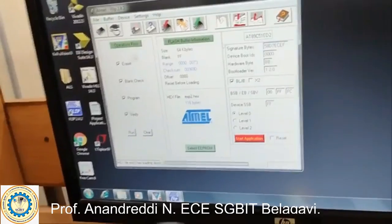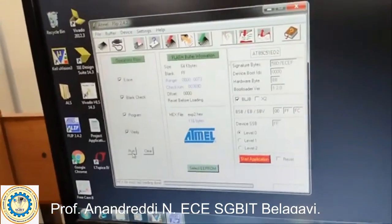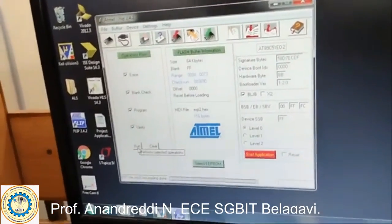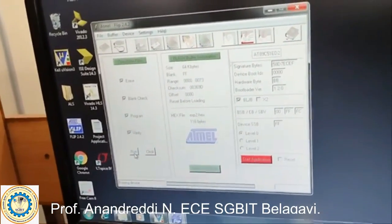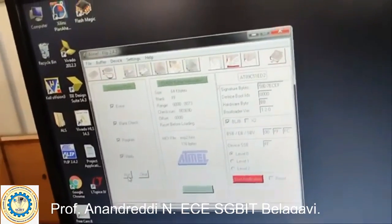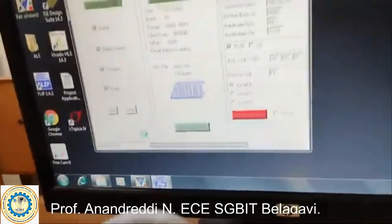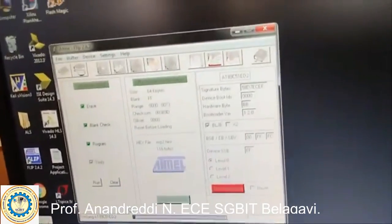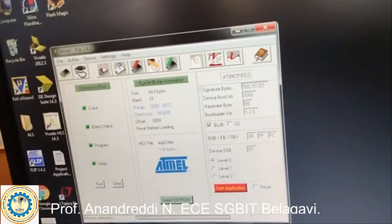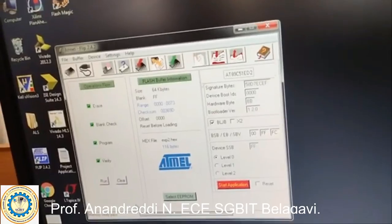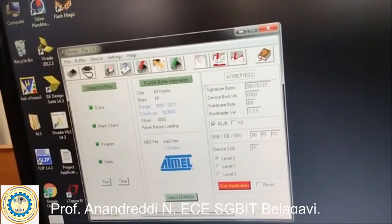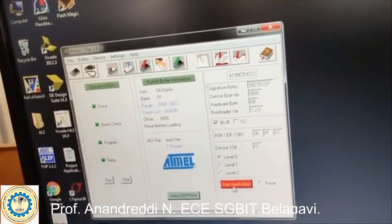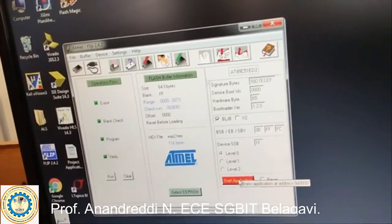Once you open the file, you have to run it. It starts loading all the files to your 8051 kit. If anything is not uploading, just press the memory press button. Next, give the Start Application command.